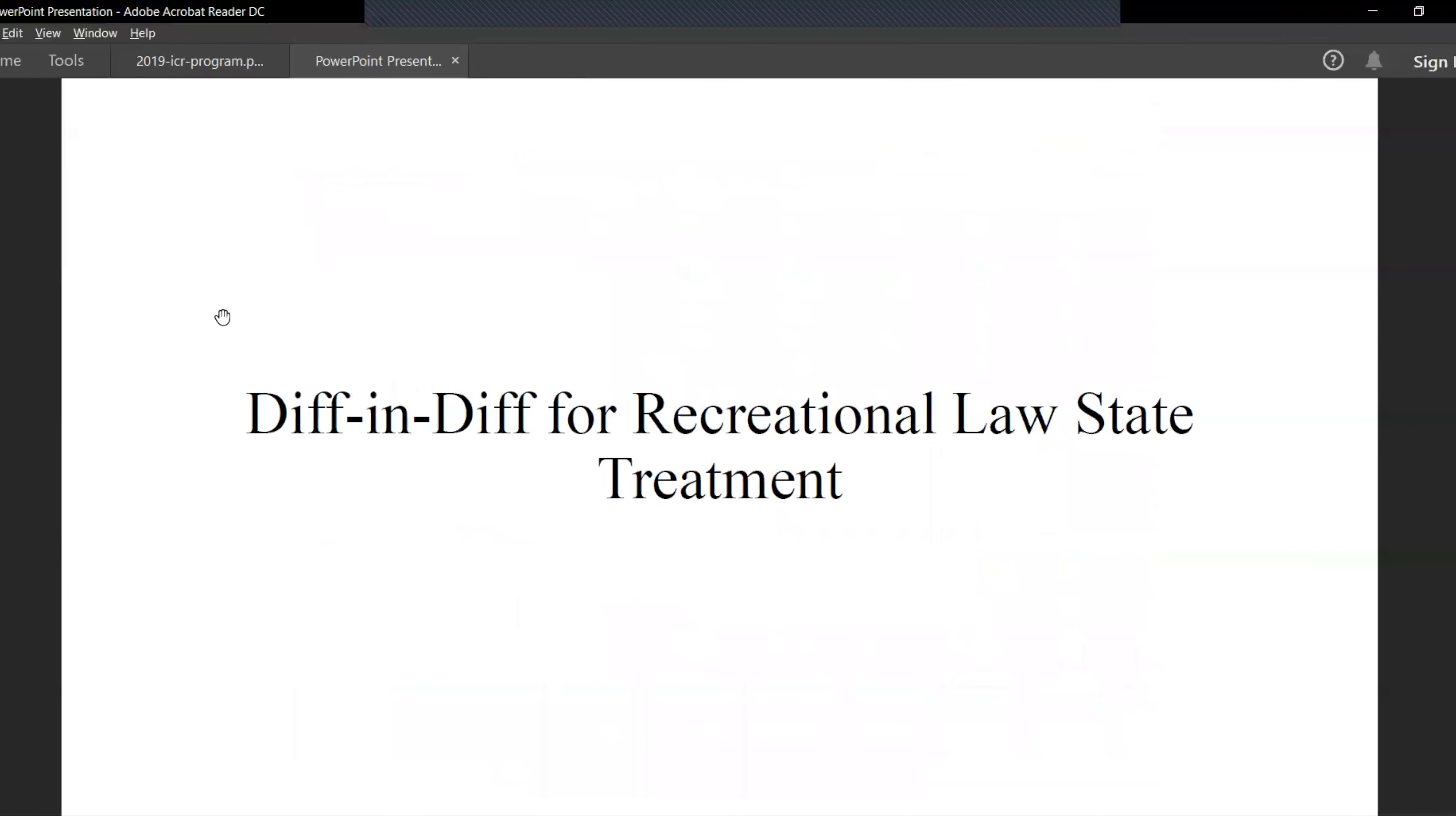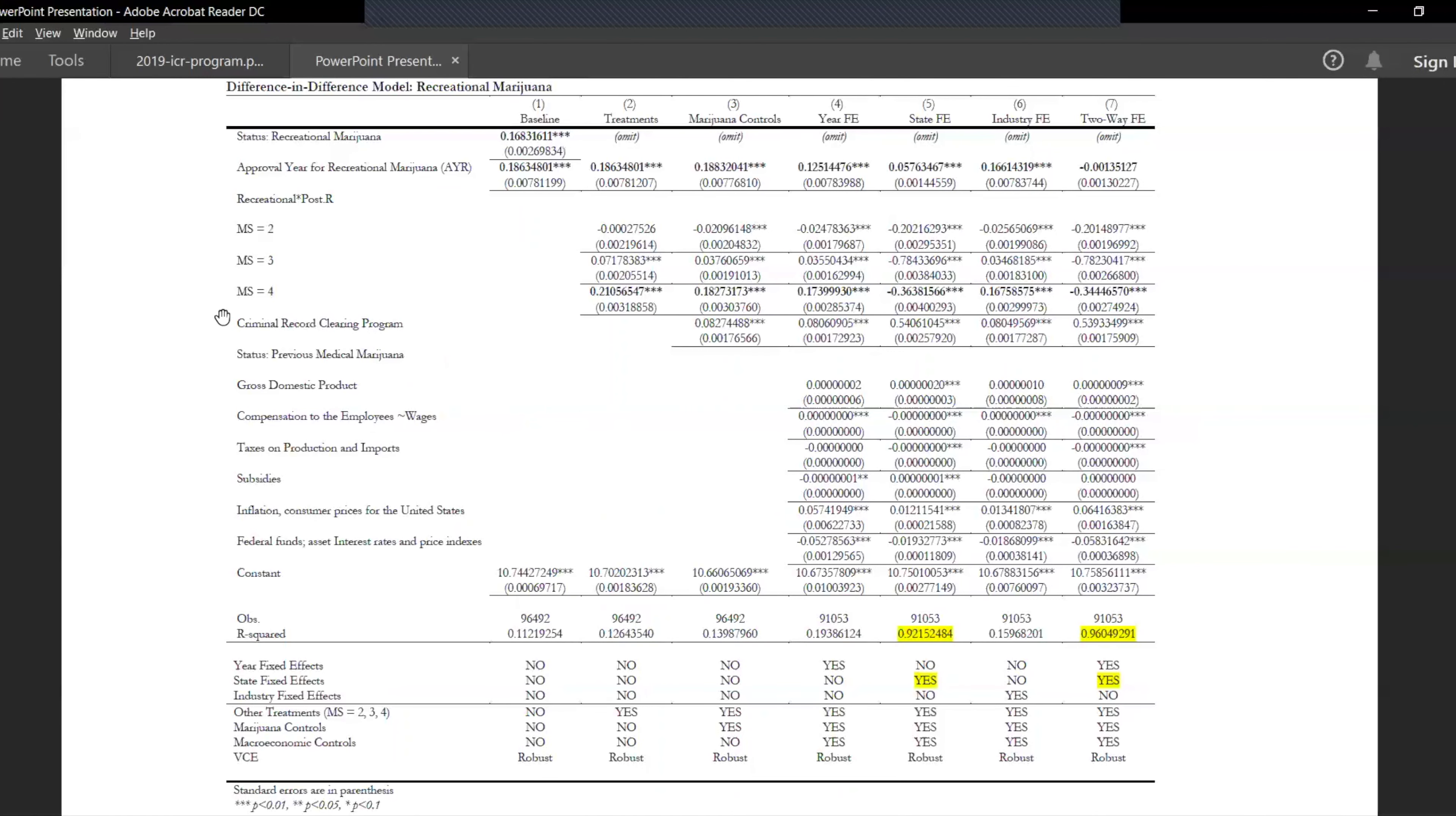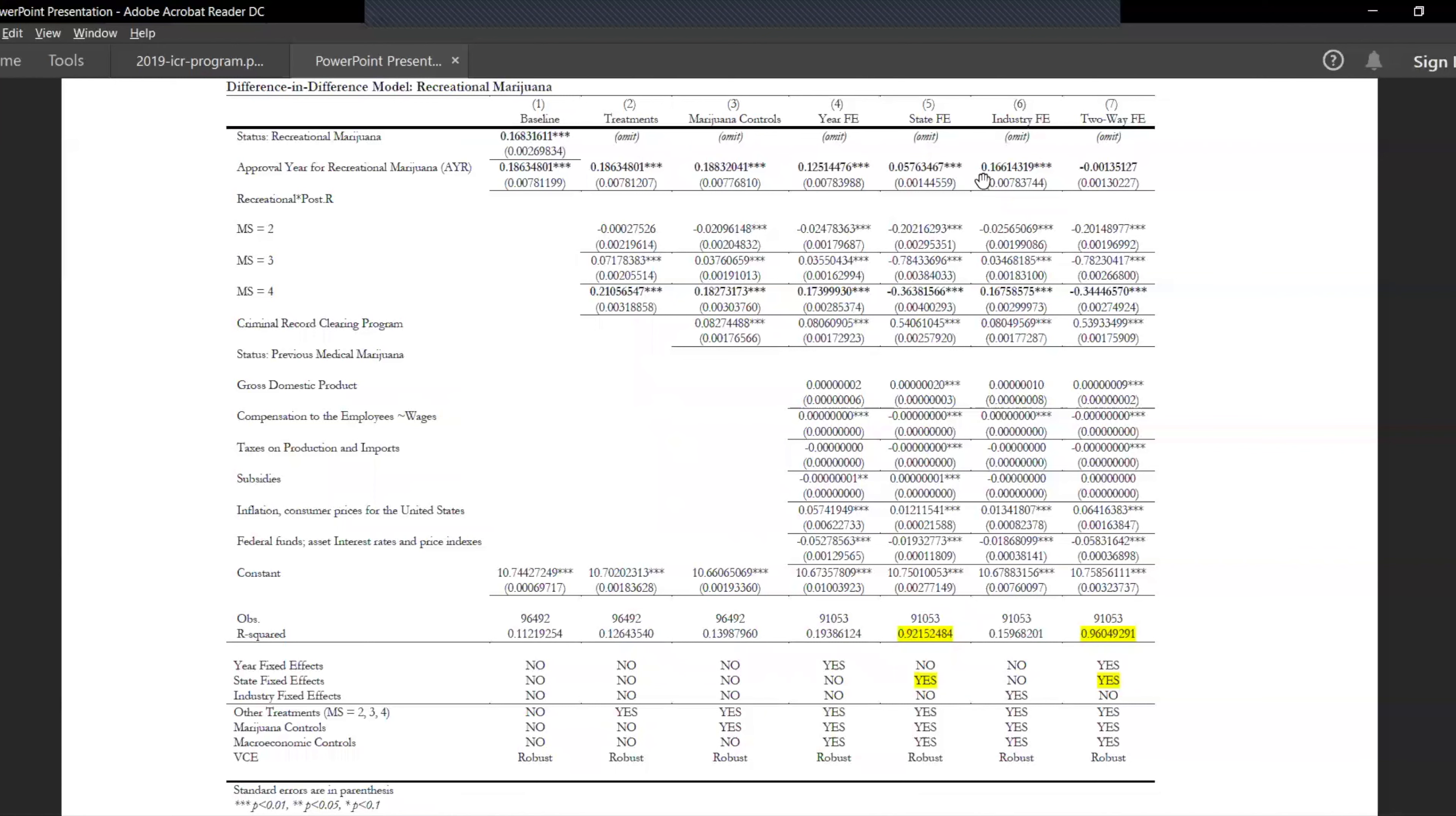We also see for recreational. Here as we can see again, all the states which legalized marijuana recreationally see an overall higher real GDP per capita. The beta 3 coefficient unfortunately got omitted because of multicollinearity as it correlates with the AYR variable here. So we'll analyze the AYR variable instead.